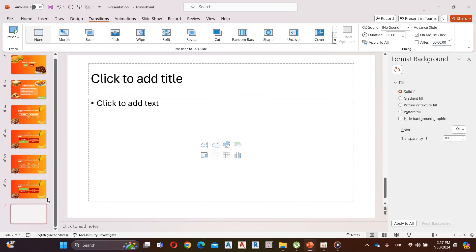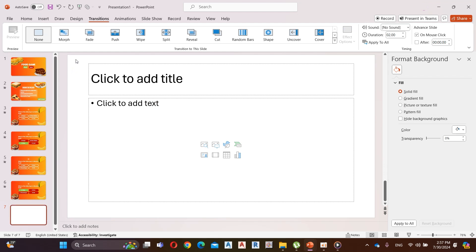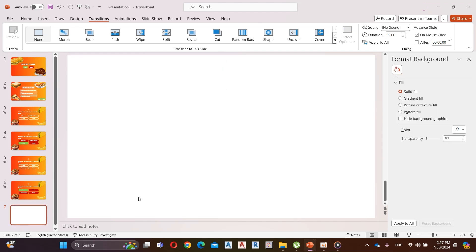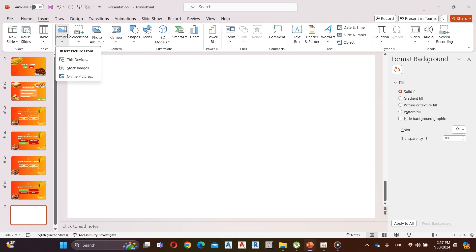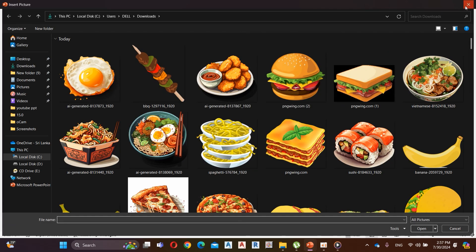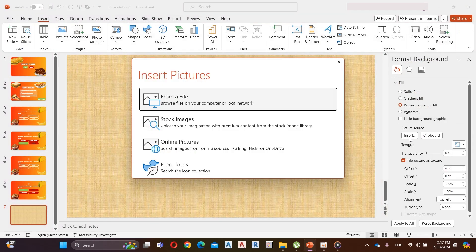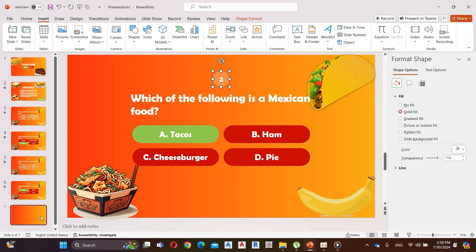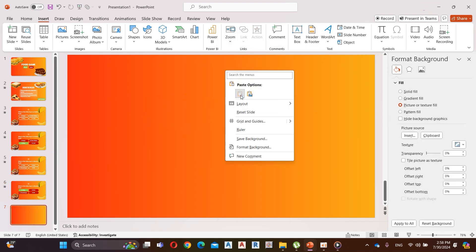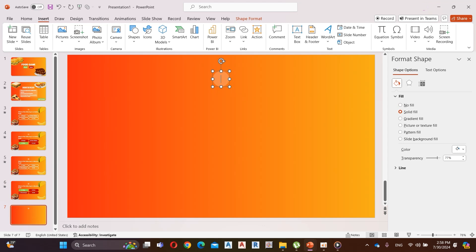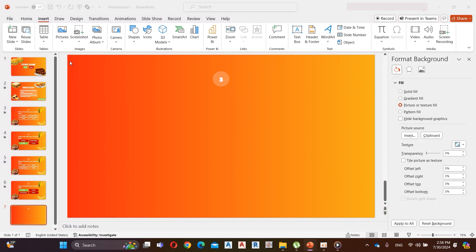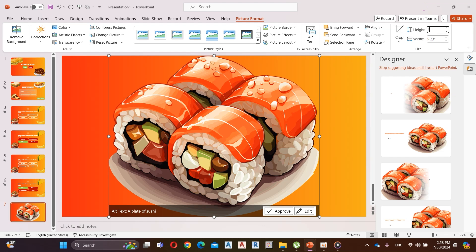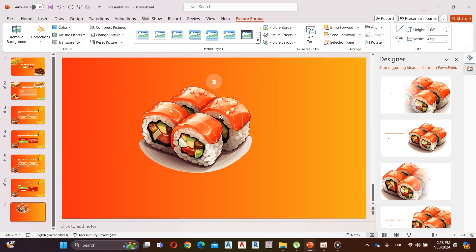Let's add our next question. First, add a new slide. Now copy and paste this icon and rename it to number three. Decrease the size of the image and move it to the middle.